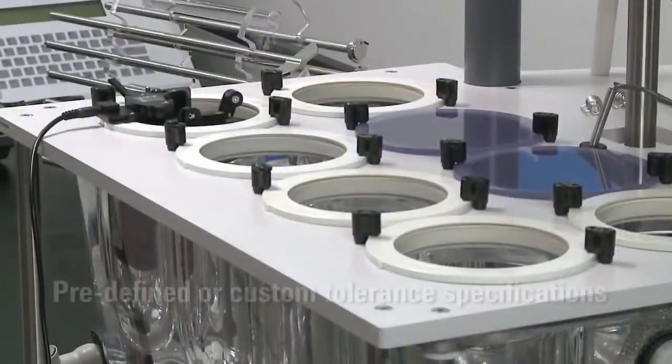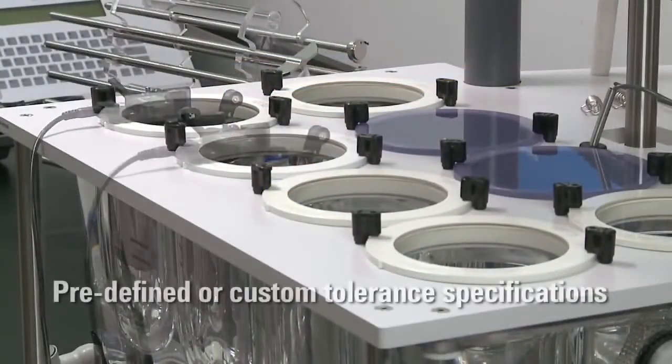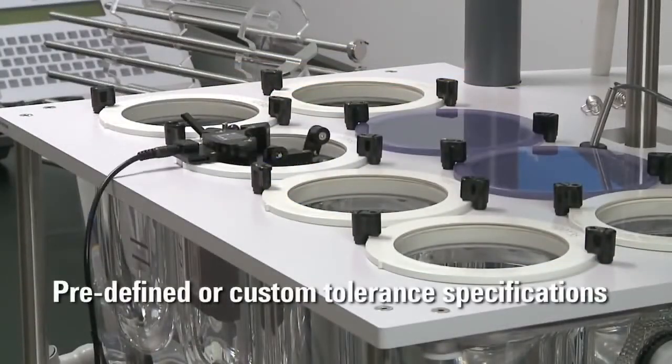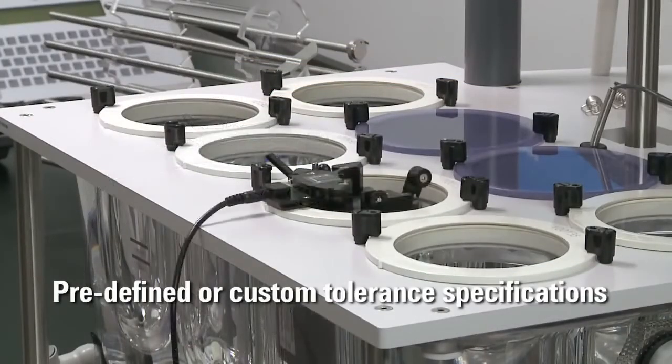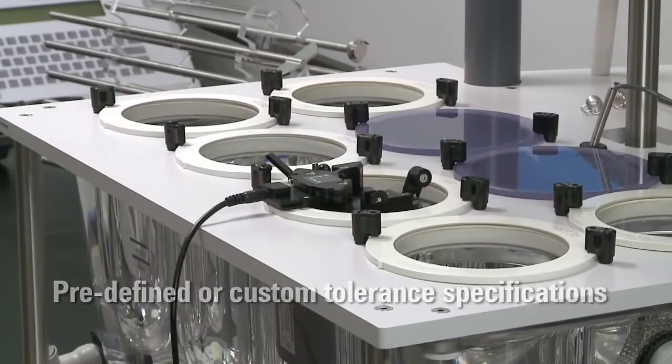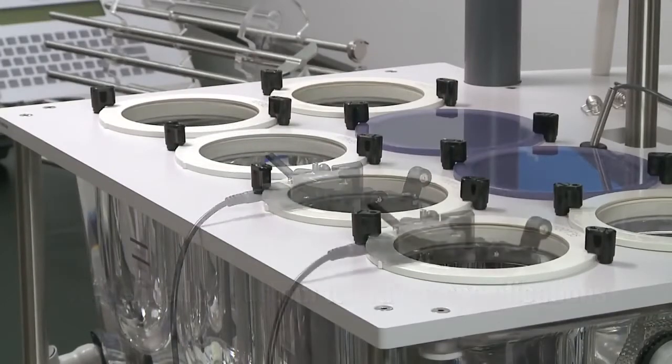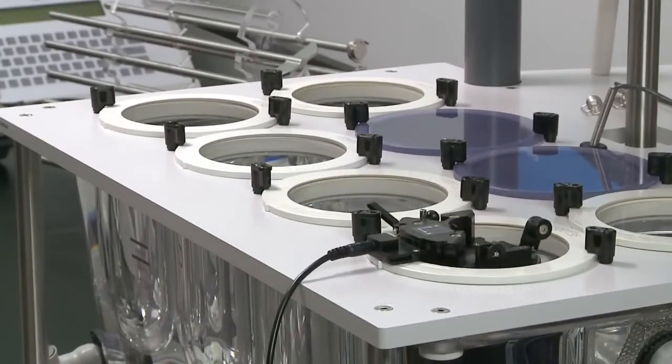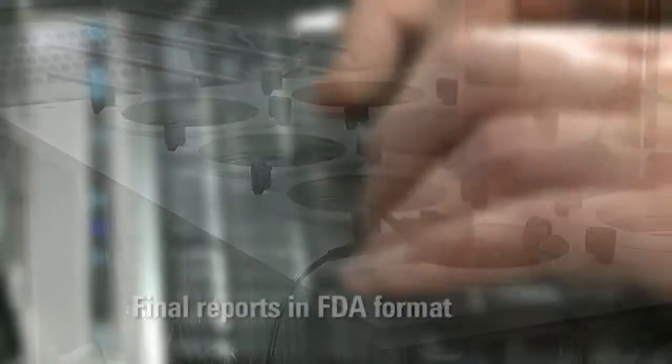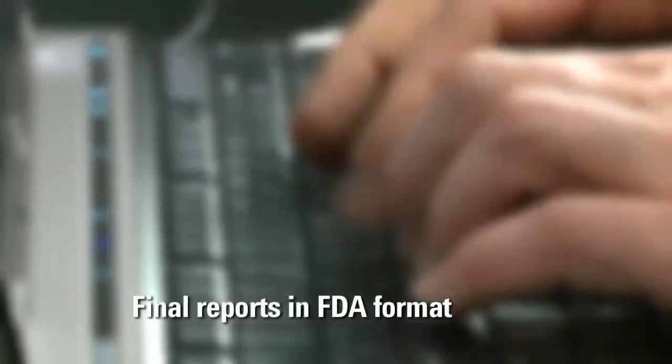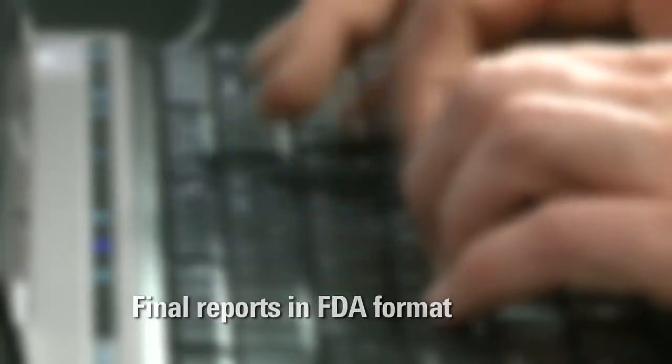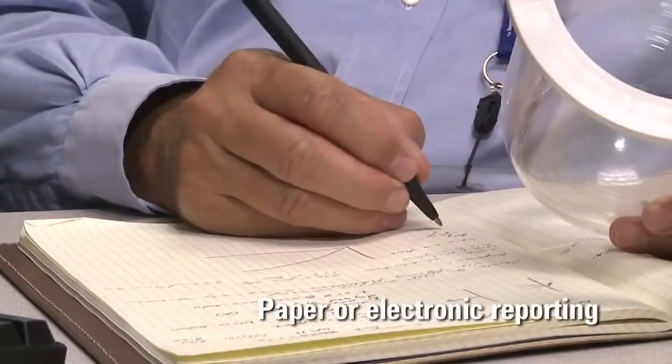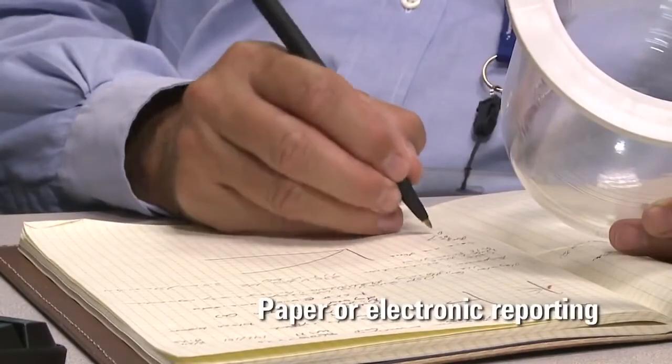Perform each test according to established specifications or customize parameters to meet your own internal requirements. Conveniently search and retrieve data for detailed evaluation based on apparatus, date range, or operator.